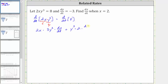Again, we are applying the chain rule because we're differentiating with respect to t and the term is an x term. On the right side, the derivative of eight with respect to t is zero. Because we're trying to find dx/dt, we now solve the equation for dx/dt.